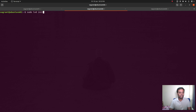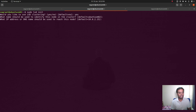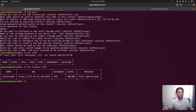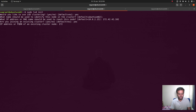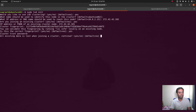On VM02, run `sudo lxd init`. Set up LXD clustering — yes. Name: Ubuntu-VM02. IP address of this machine: 172.42.42.102. Are you joining an existing cluster? Yes. IP address of an existing cluster node — we only have VM01, so enter 172.42.42.101. Cluster trust password — that's the password we set on the first node, which is 'admin'.